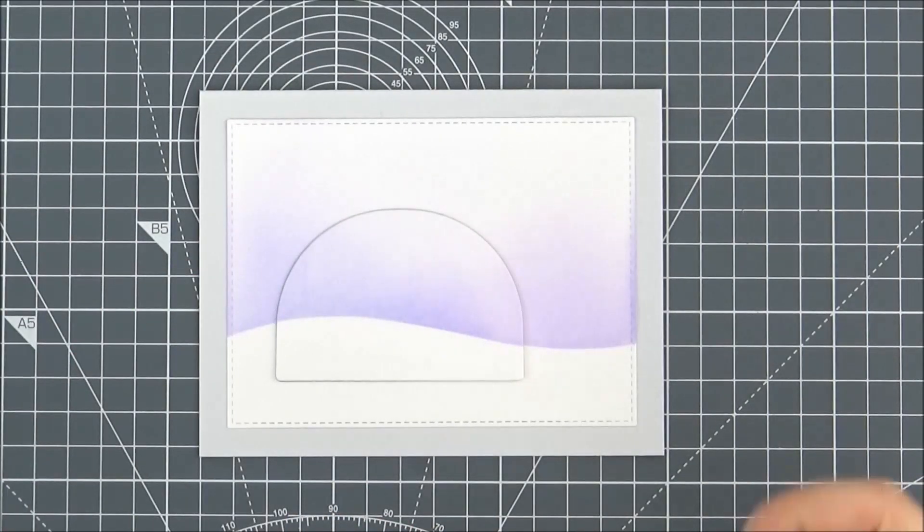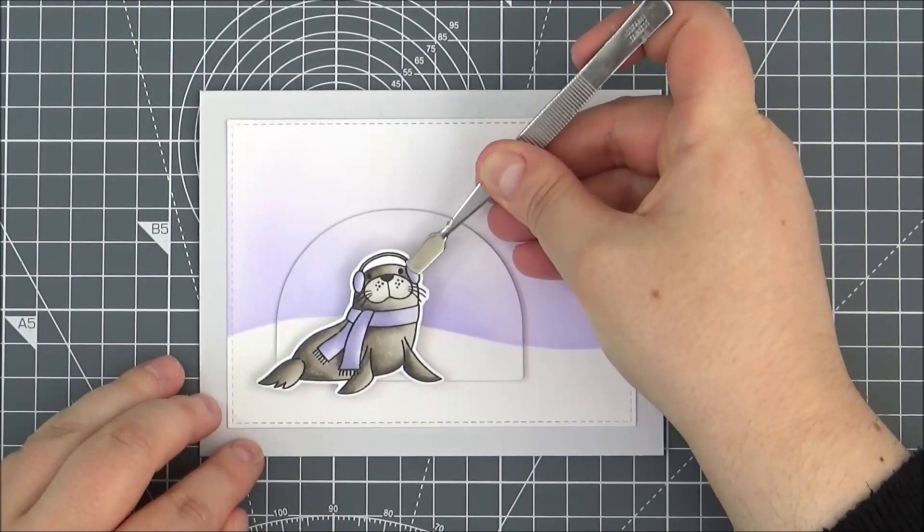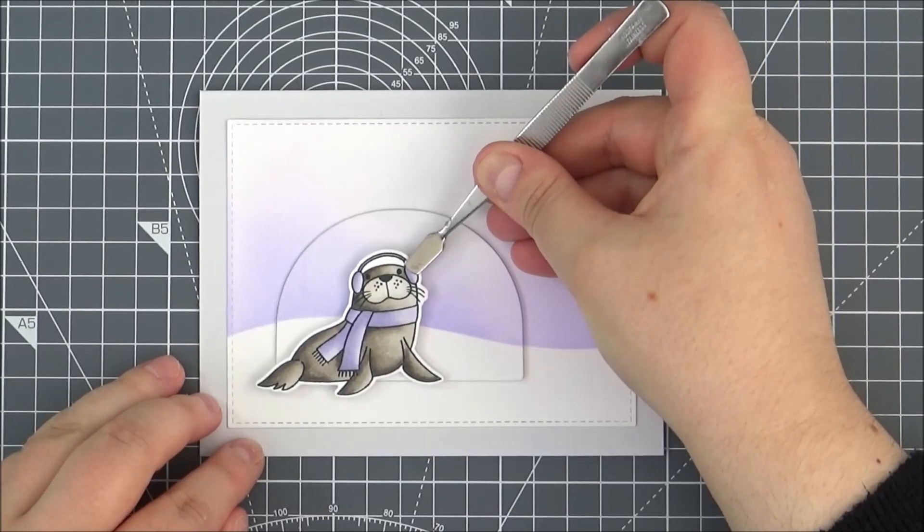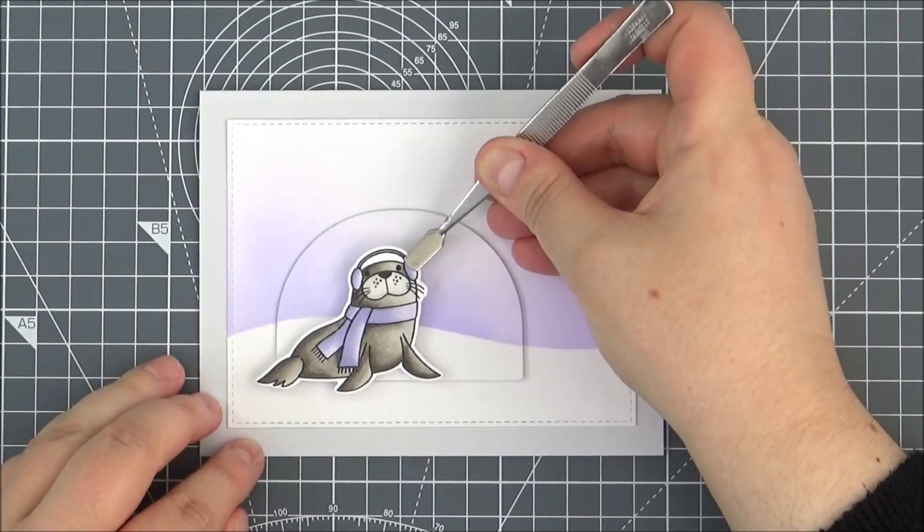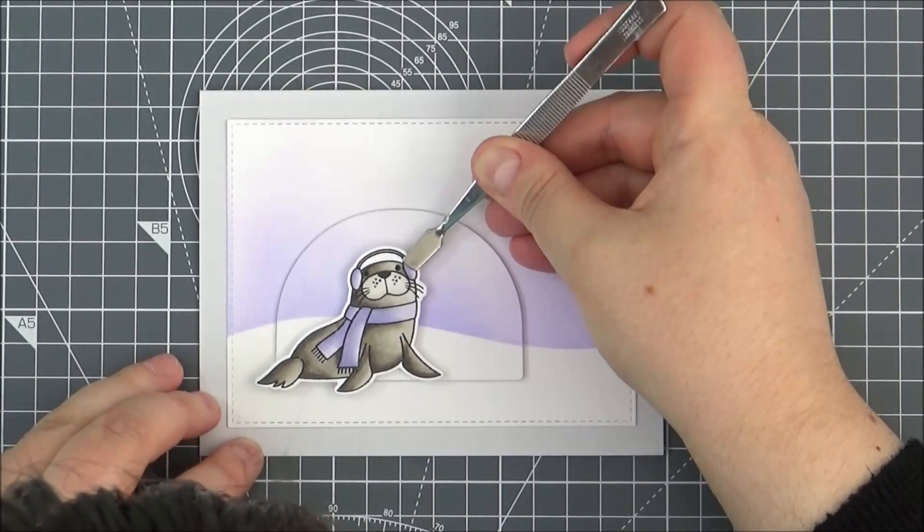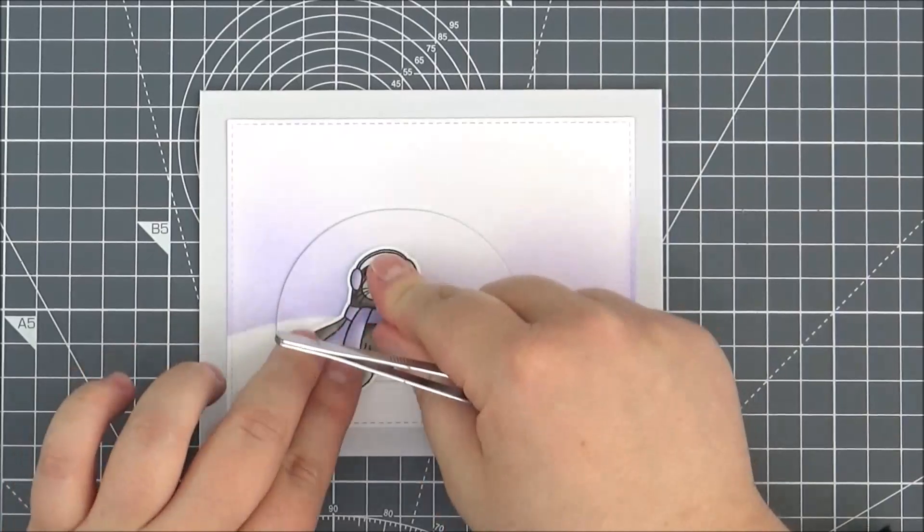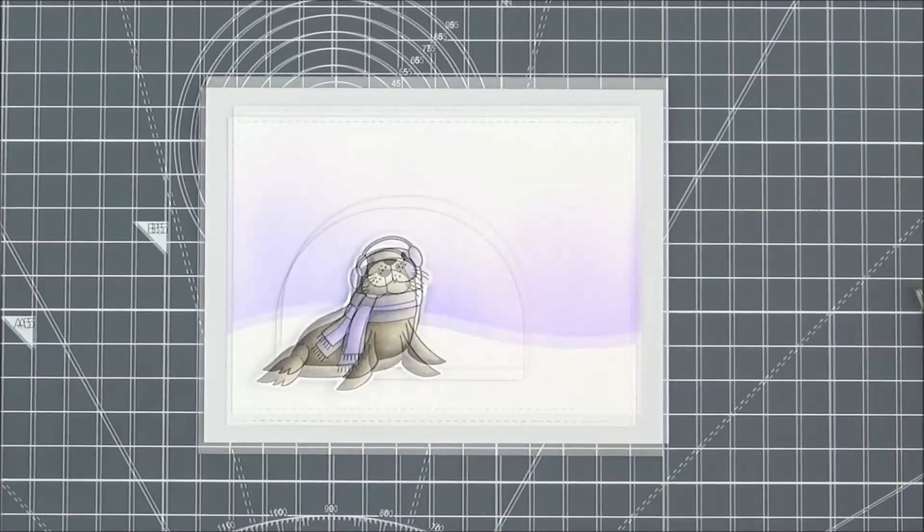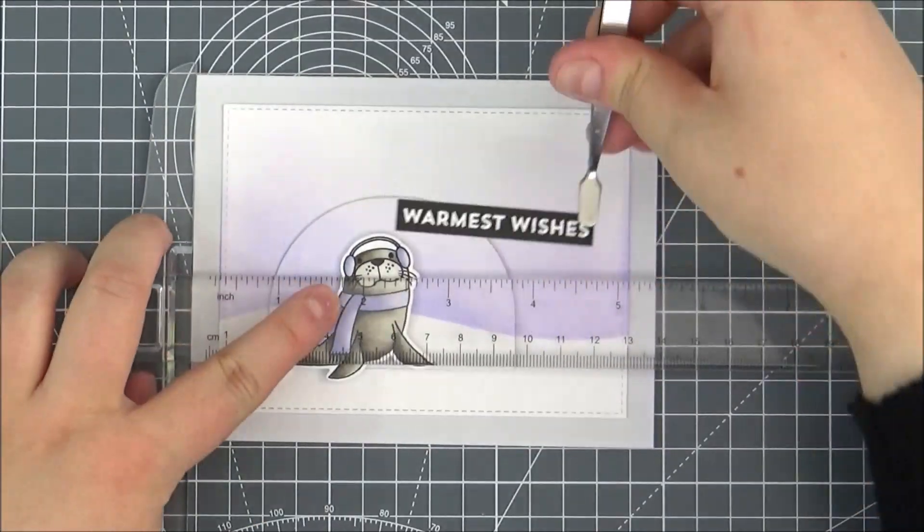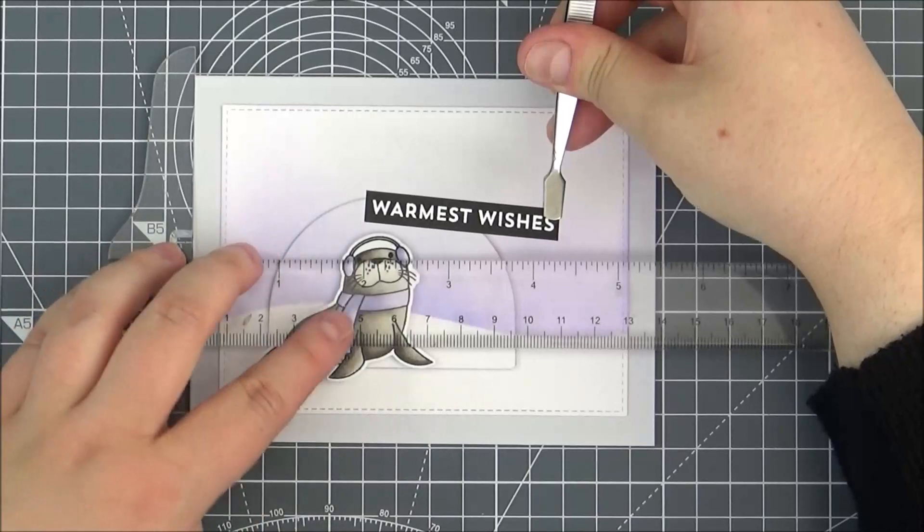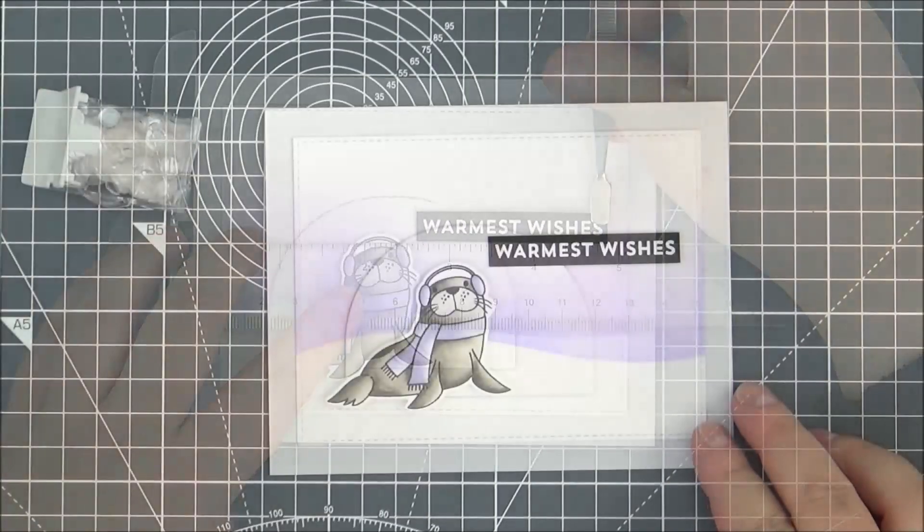Then I've added some foam tape onto the back of my sentiment strip. Using a T-square ruler, I'm just going to place that down to make sure that it's straight.